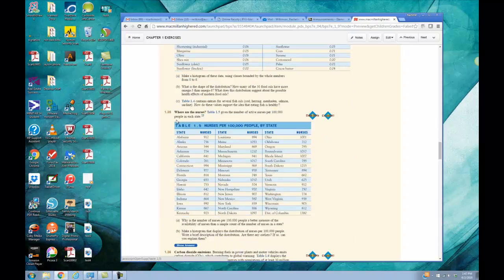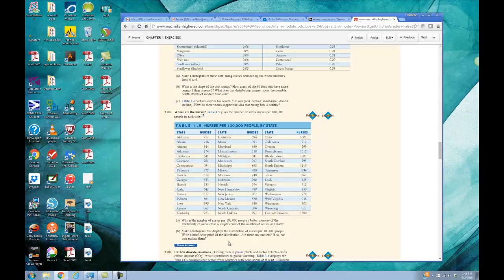So here's problem 35. This is a table of the number of active nurses per 100,000 people in each state, and it wants us to make a histogram of this data. One of the ways I can get the data into Minitab is — if you notice over to the side here — there is something that says Data Sets.